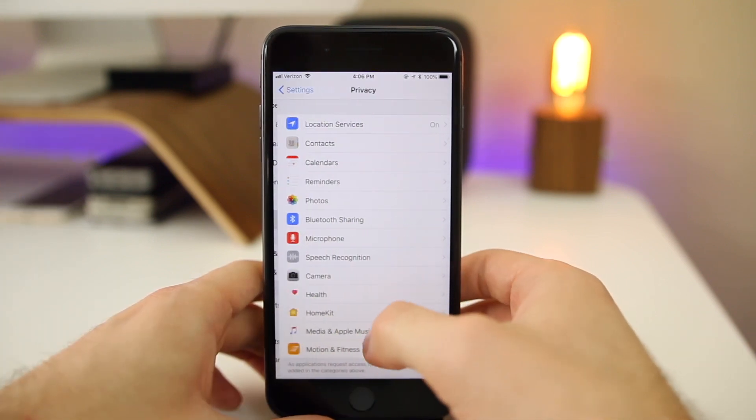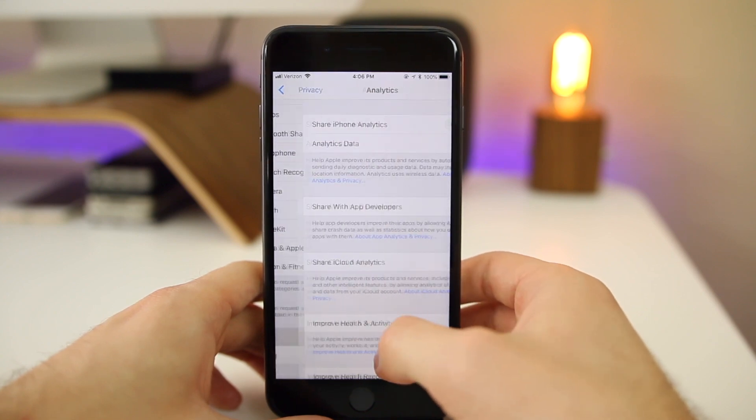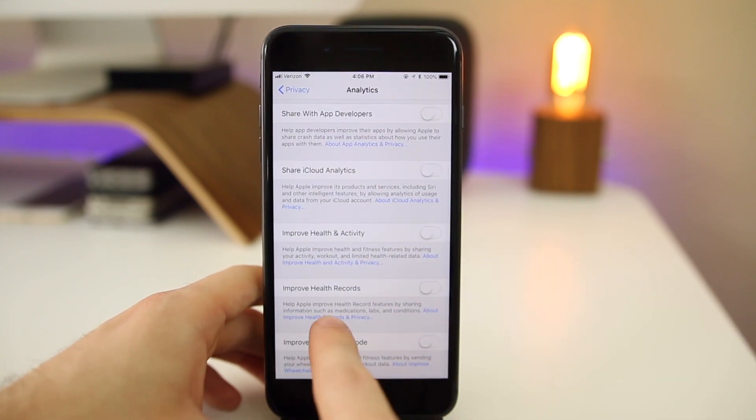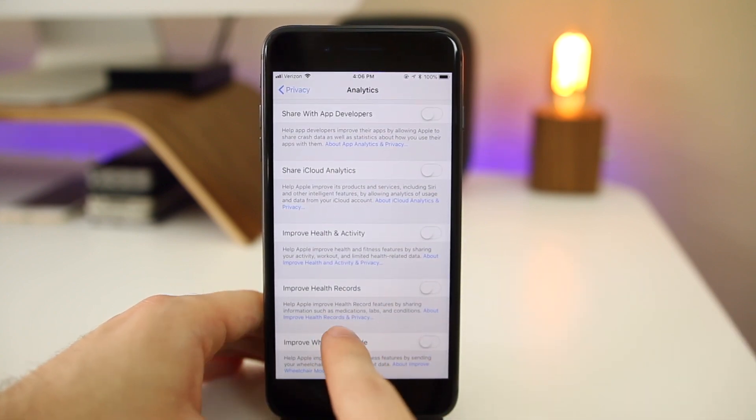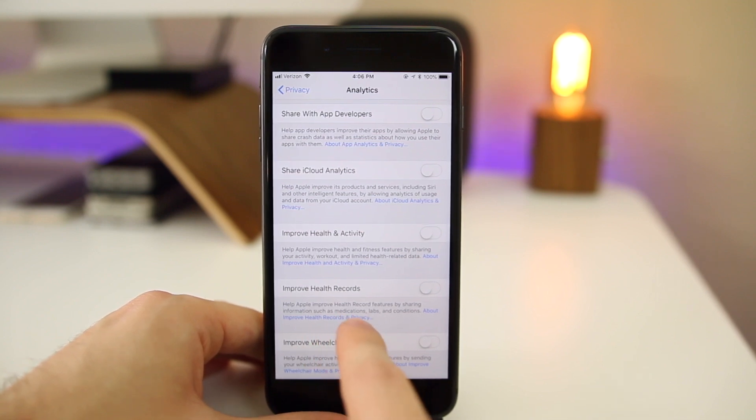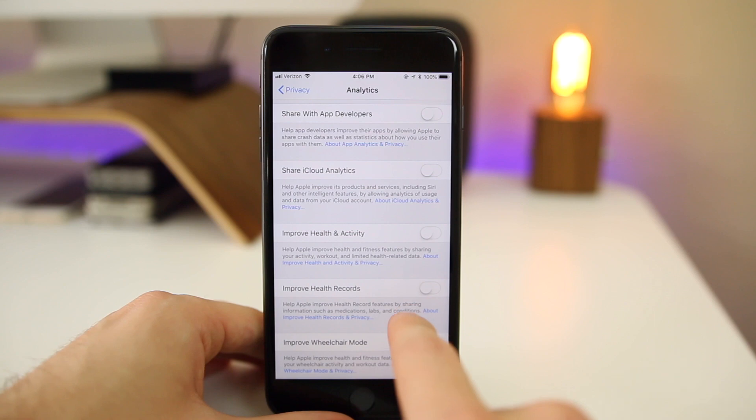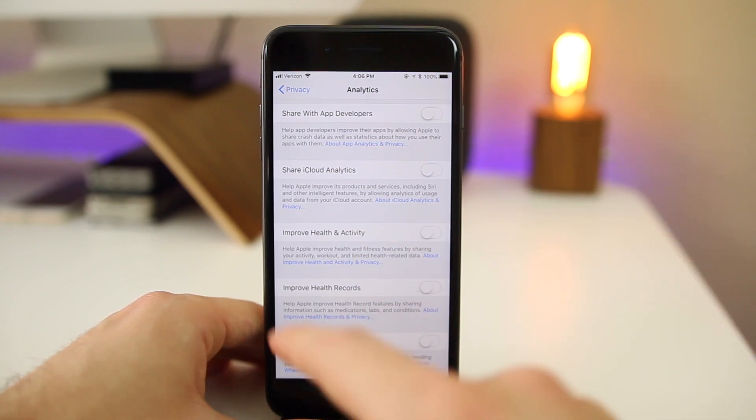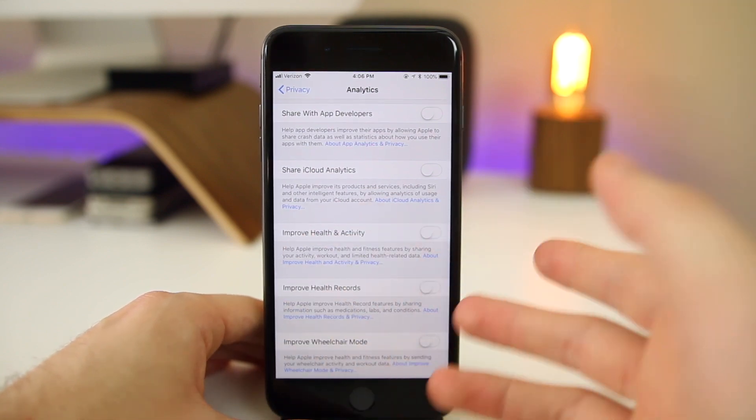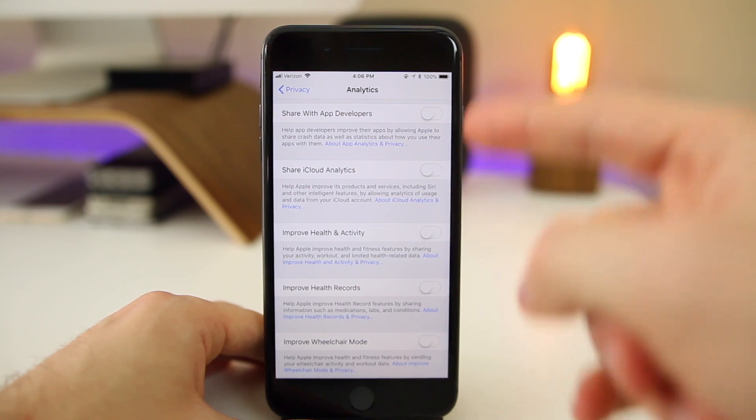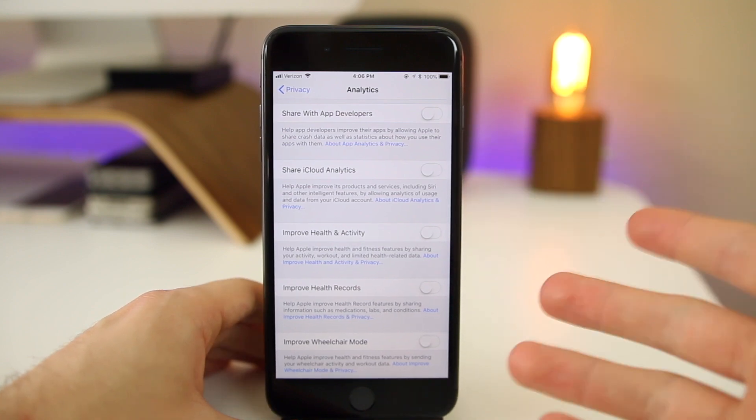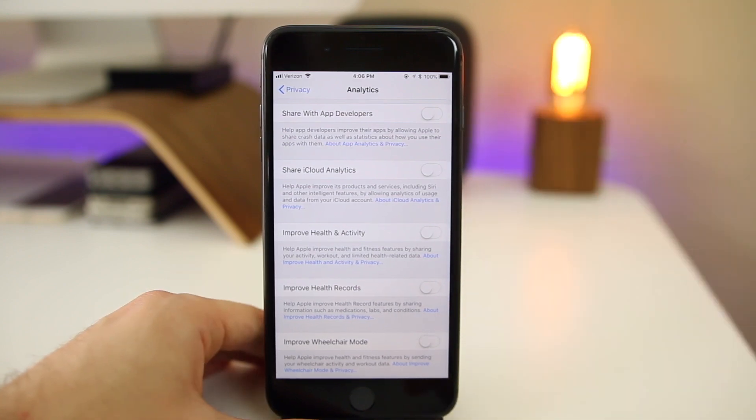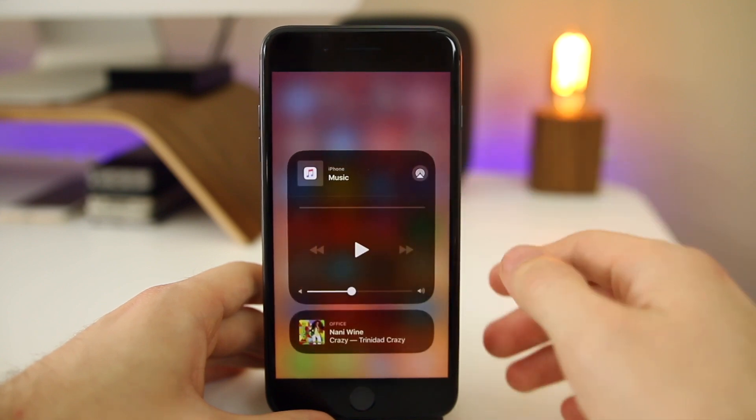If we go into Settings, Privacy, and scroll down to Analytics, you'll notice we have a new panel for Improve Health Records. I talked about the new Health Records feature in the first beta, but we now have analytics options for that. You can enable it if you want to help Apple improve the Health Records feature, but I don't like to enable these because it does drain battery. That's a new feature in Beta 3.